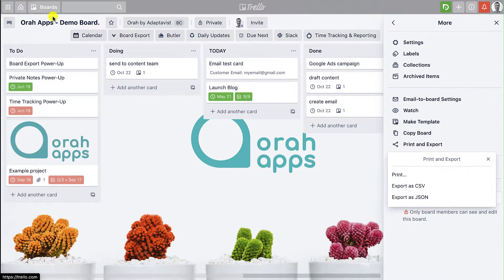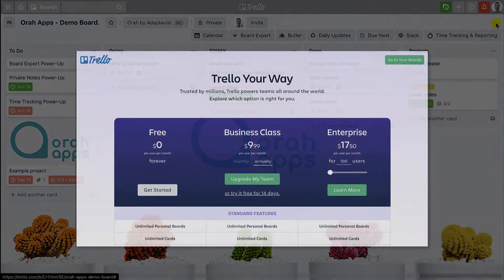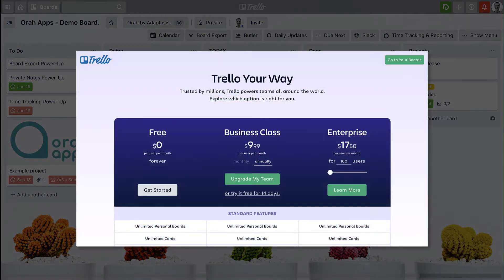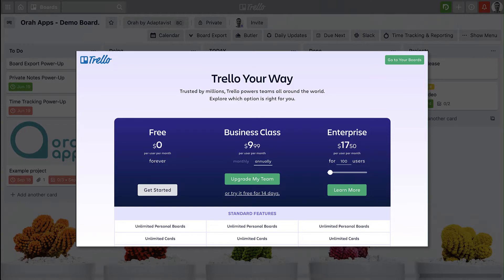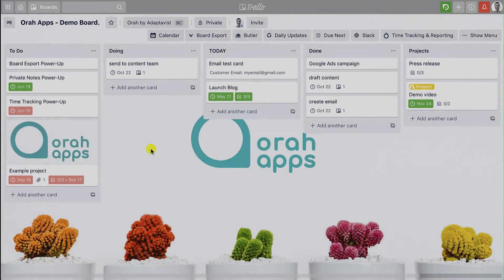That's the first option and as I say that's part of the business class plan so you will need to be paying ten dollars or more per month per user for that.